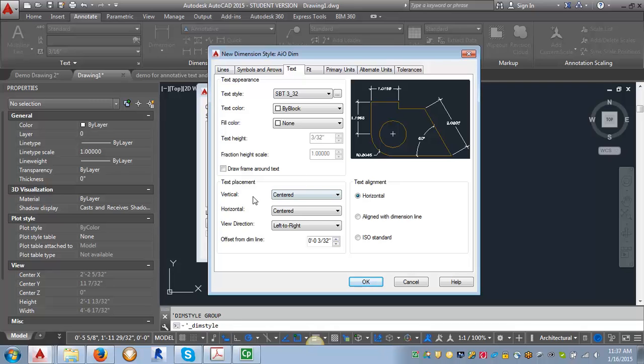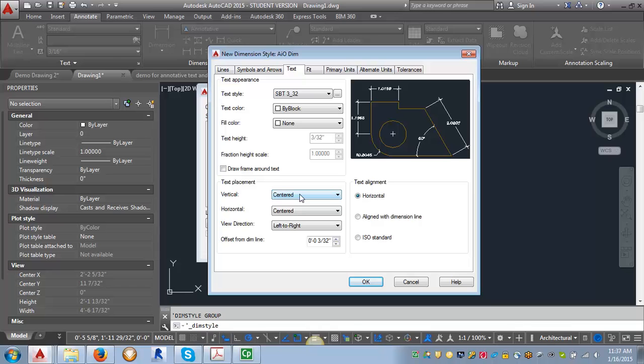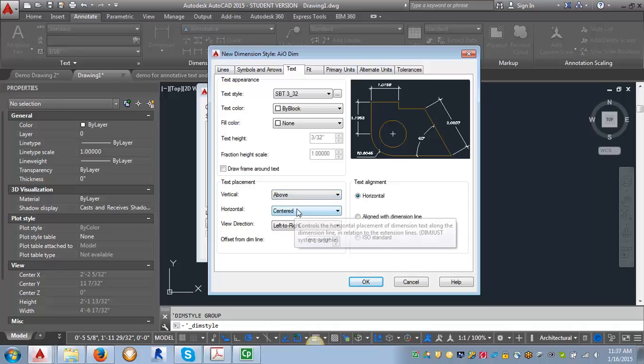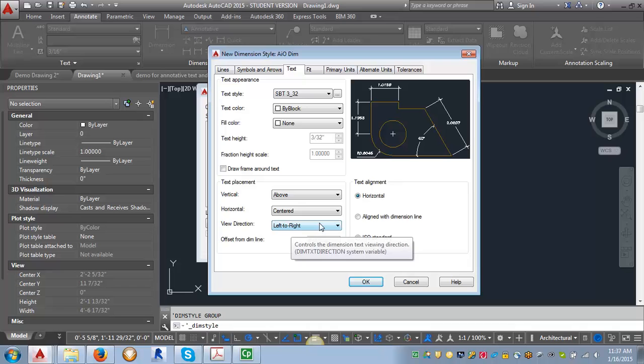The next thing we're going to look at is the text placement. Now for the vertical placement, we actually want, right now the text is kind of in the middle of the dimension line here. What we want to do is we want to set that to above and you can see again it's changing that in the preview. The horizontal will leave as centered and the view direction will stay left to right.